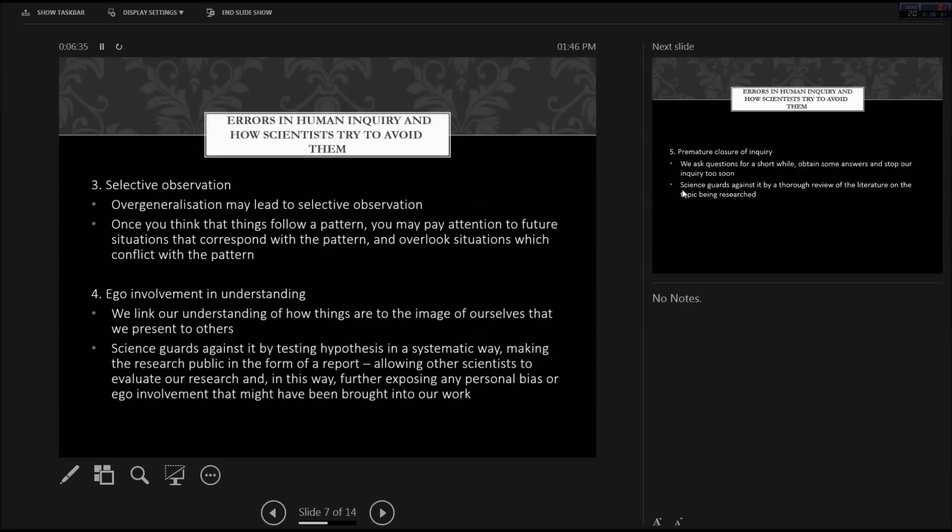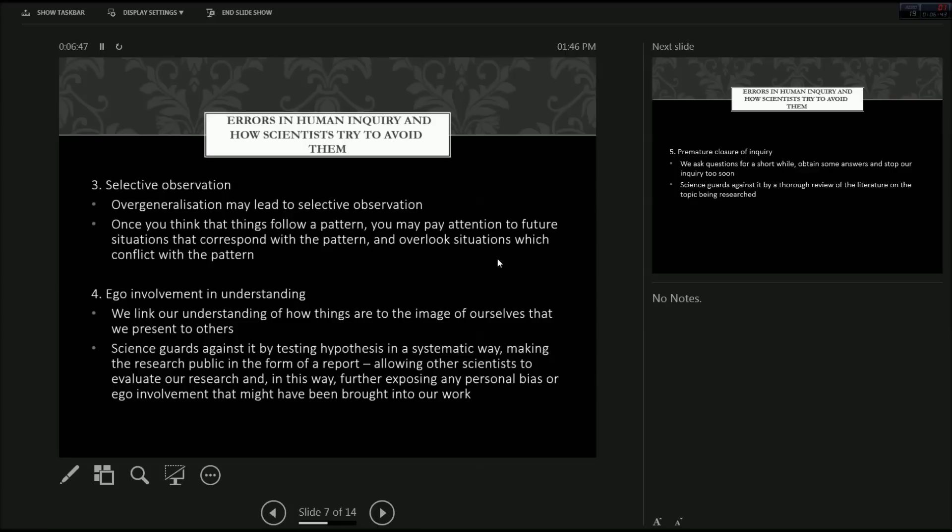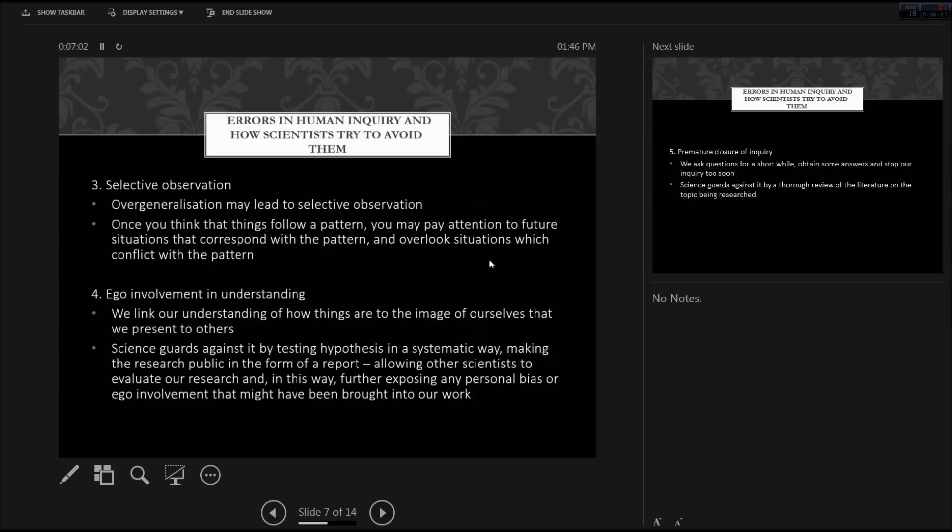And ego involvement is also an error in human inquiry. So when we link our understandings of how things are to the image of ourselves that we present to others, and science guards against it by testing hypotheses in a systematic way, making the research public in the form of a report, journal article or presentation, allowing other scientists to evaluate our research, and, in this way, further exposing any personal bias or ego involvement that may have been brought into the scientific work.